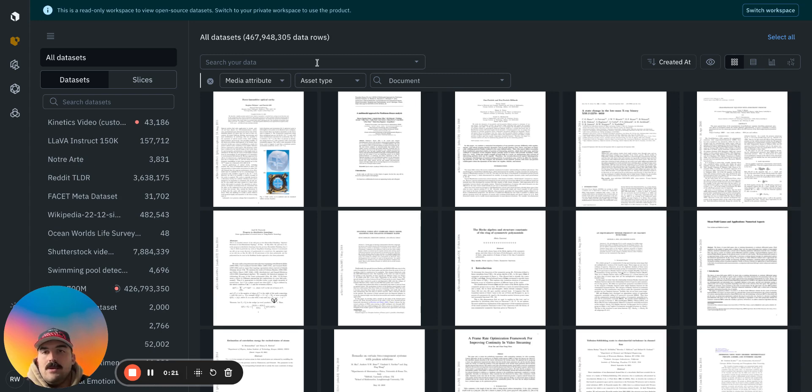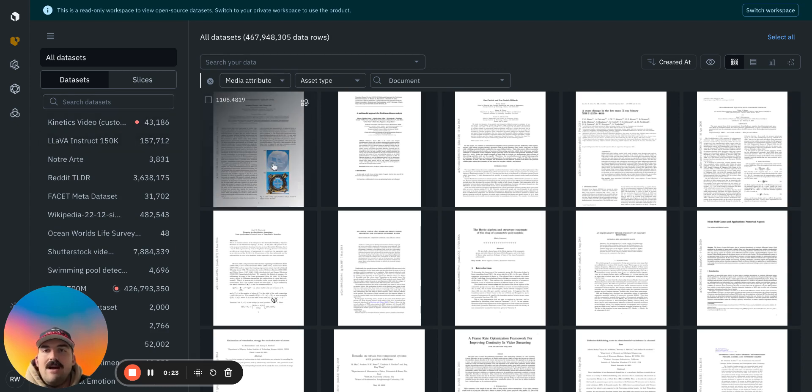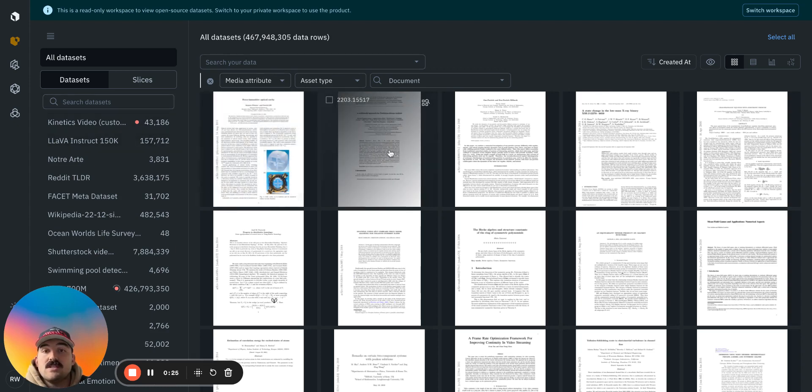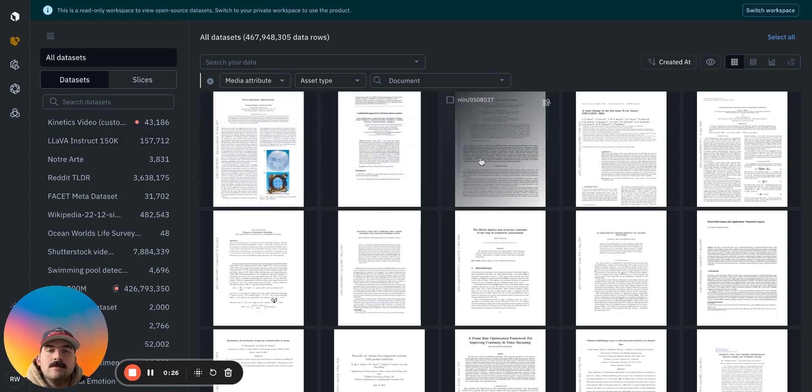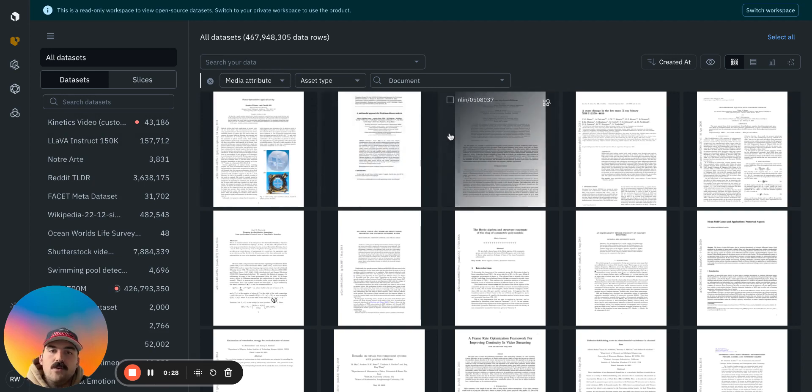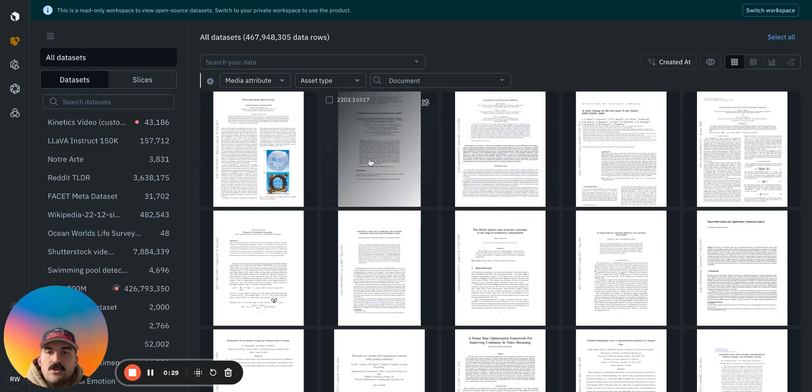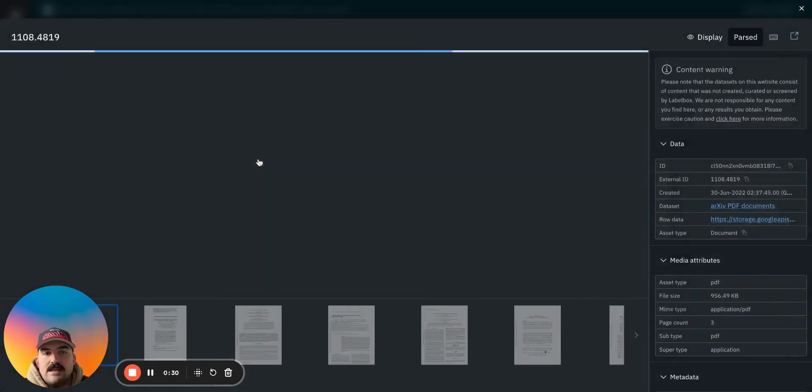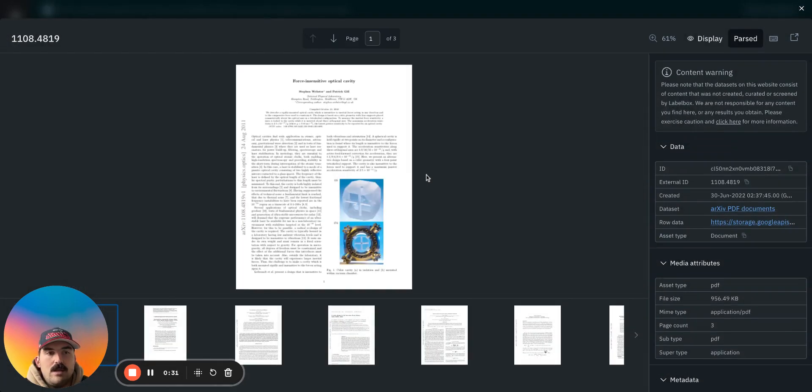Here you see I've narrowed down all the data in my org to just the documents. On top of that, I can do a few different types of search. If I go into the detail view of a document here...